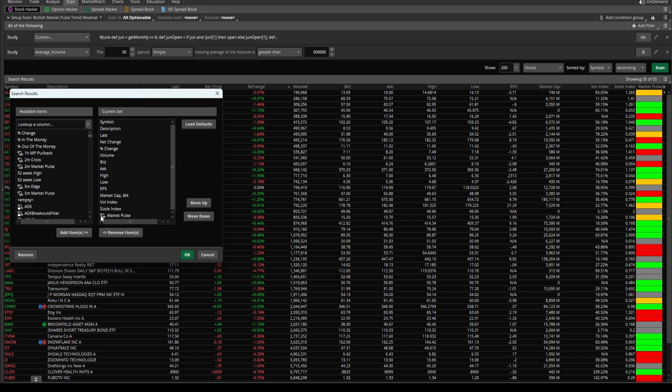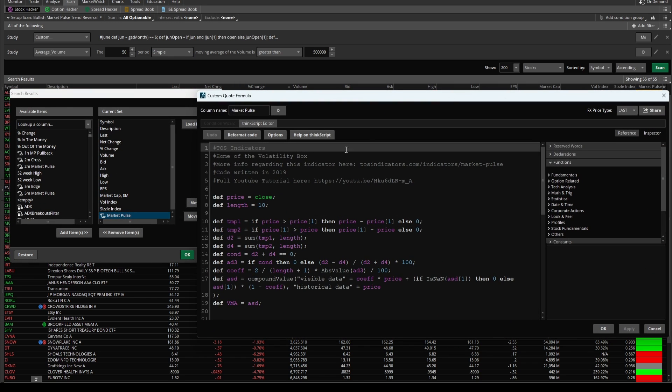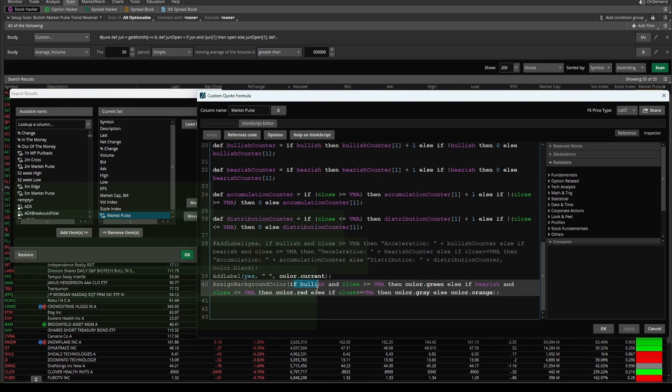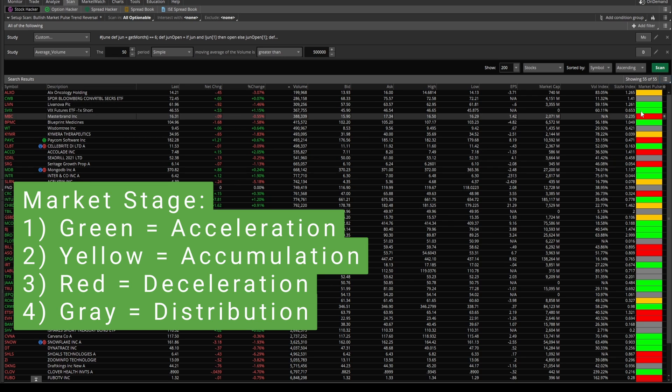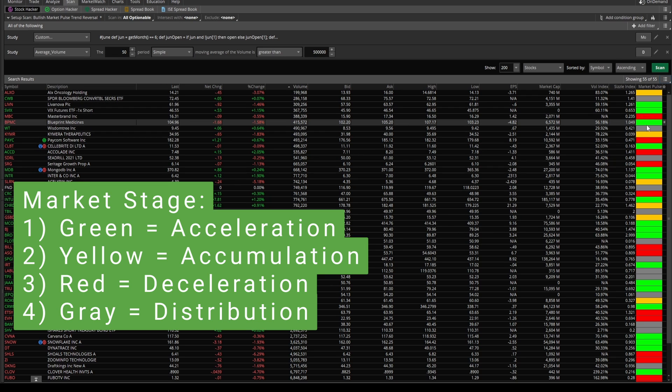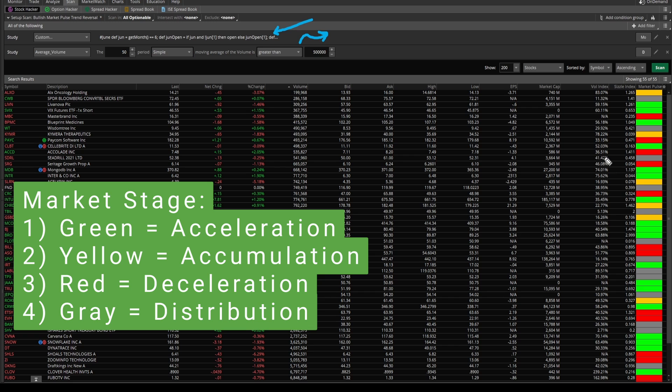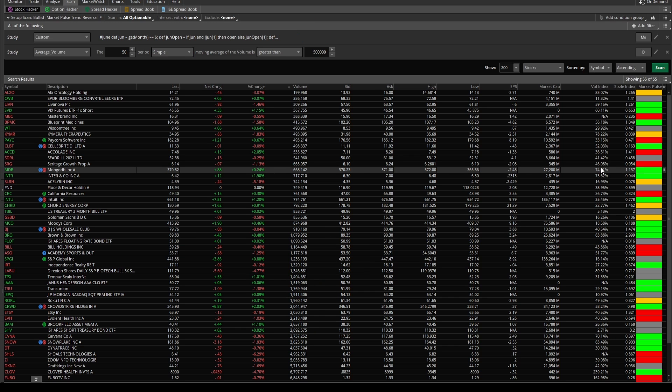You can also layer on things like our Market Pulse dashboard script, which allows you to very quickly filter through different stocks and see what market stage they're in. All of the green ones are the ones in which our market stage is in a stage of acceleration, maybe supporting this idea of bullish strength as we head into our next month.